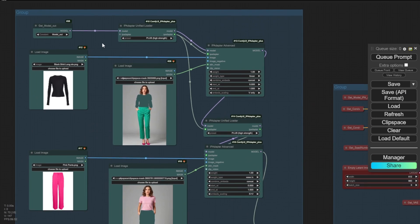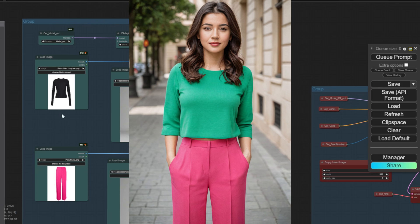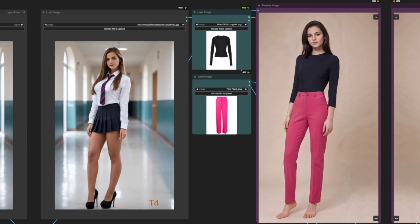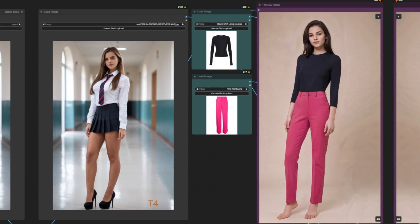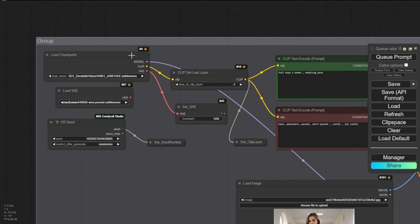If you're running a fashion niche ecommerce website, you can try out this workflow and showcase your clothing products as demos with different poses utilizing IPAdapter and ControlNet. Now, the basic concept is quite simple.